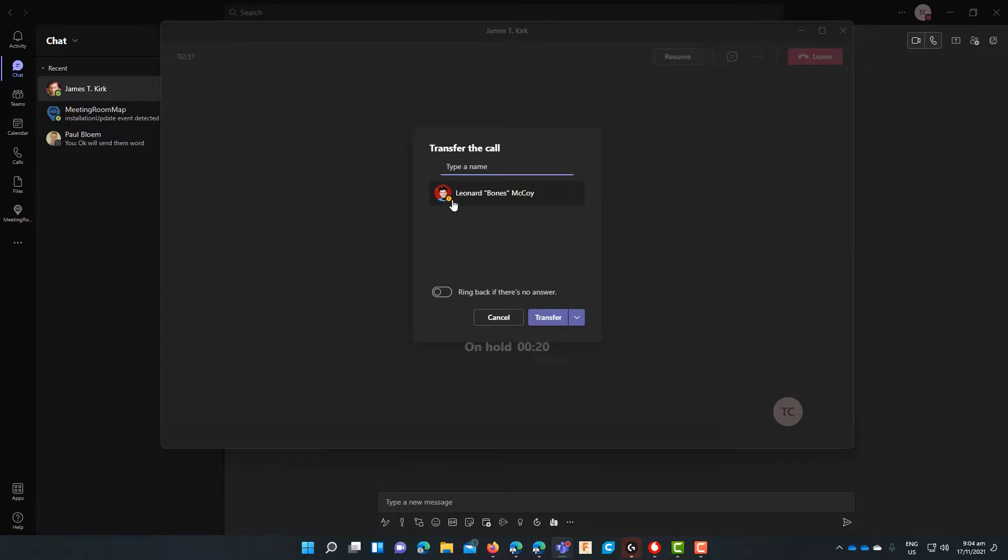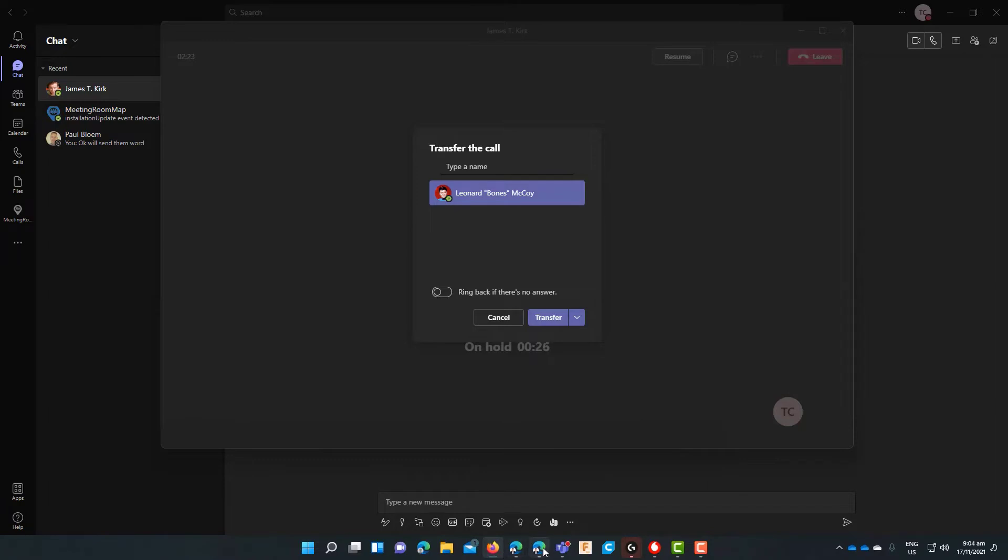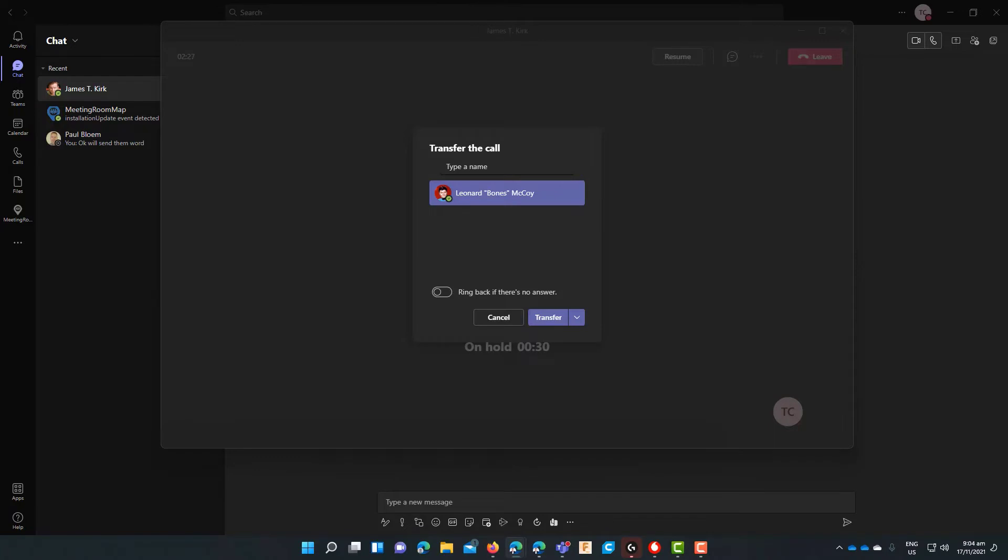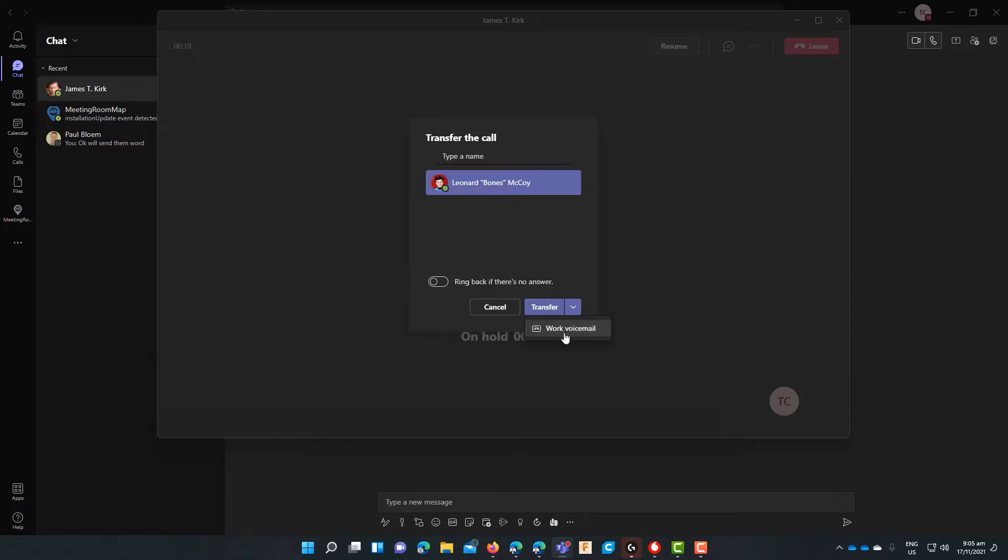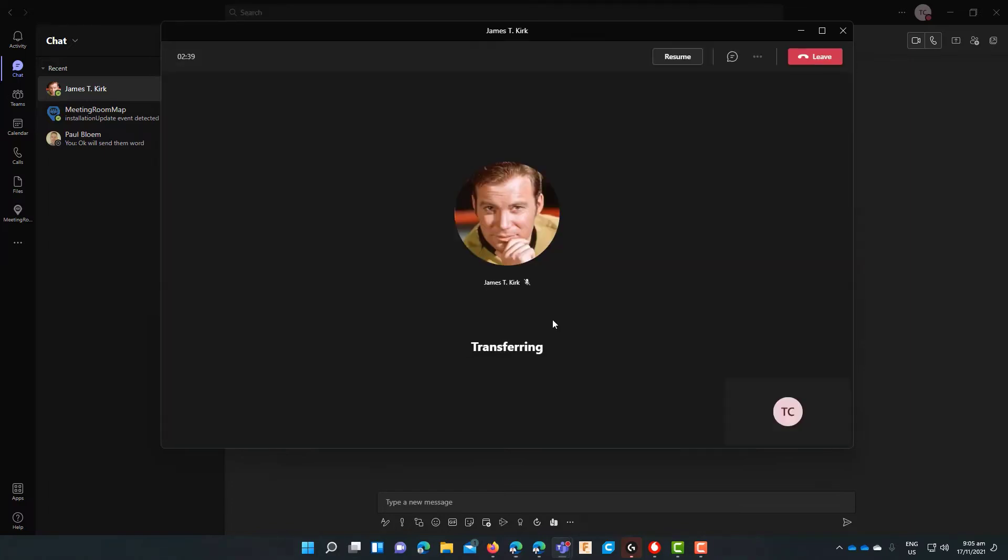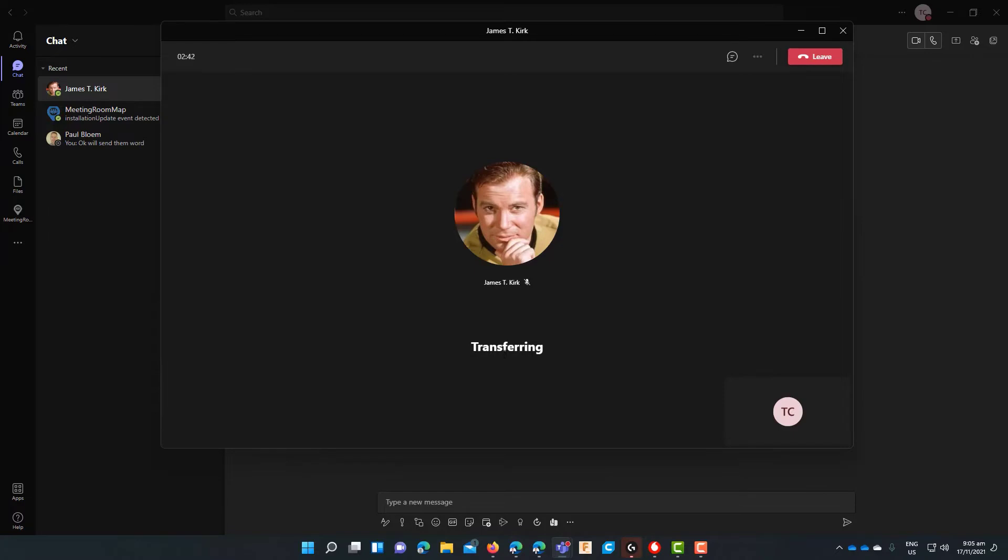Now here you can also see that Bones at the moment is showing as away and there he goes, he is now available. So you can also see the status of the person you're trying to transfer to. Now next to the transfer button is another option to transfer to voicemail. If you have PSTN calling you will also be able to transfer to the user's mobile. So once you hit the transfer button the call will then start transferring. As you can see it's done there.